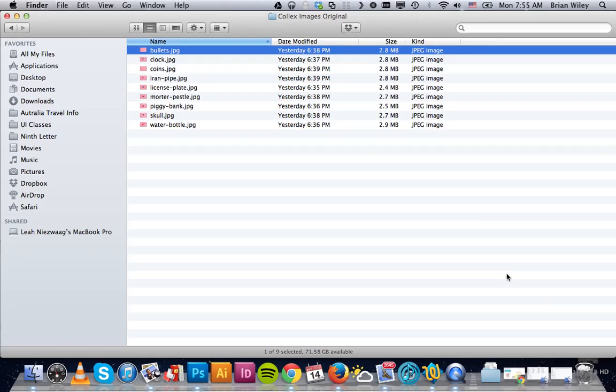First, have all your photos assembled and named, if you choose, into a single folder. I've named mine Colex Images Original. Whenever you're working with images, you want to make a copy. This is actually a copy of my original folder, just in case something goes haywire.